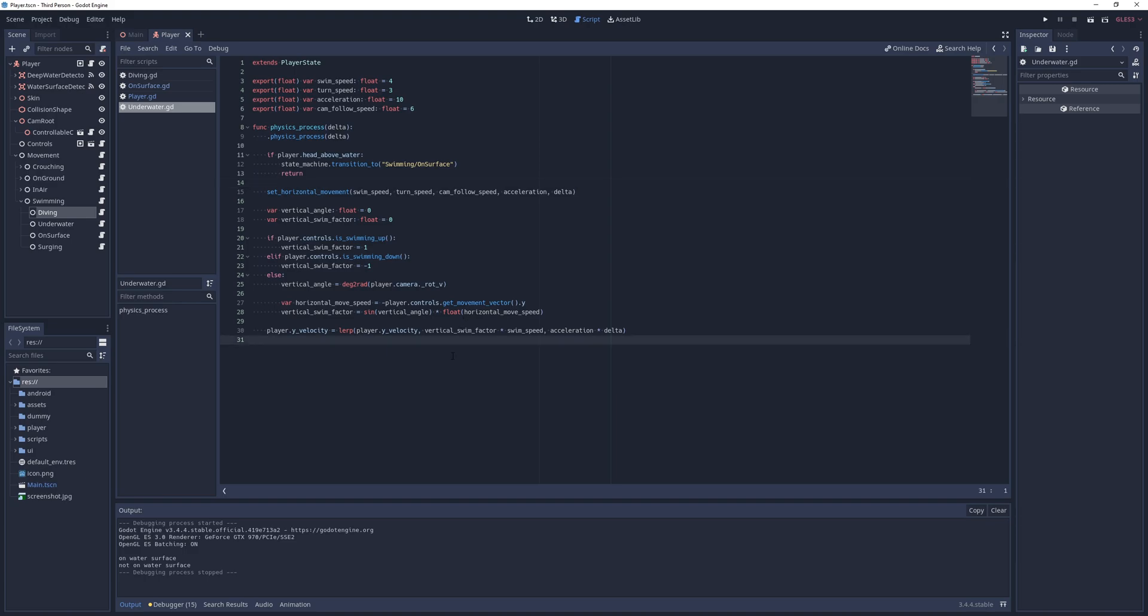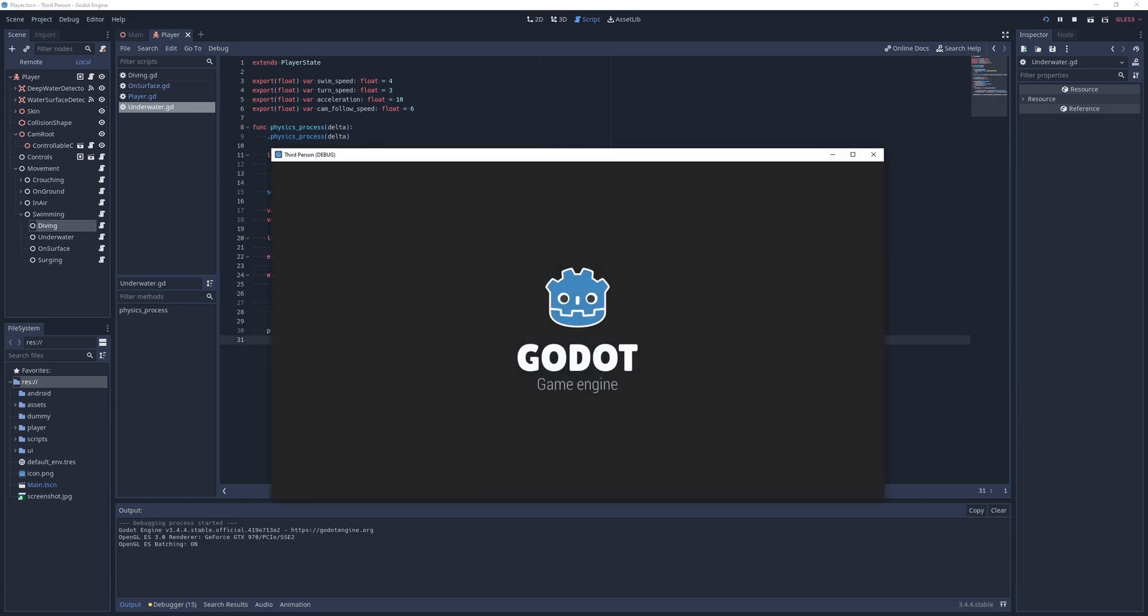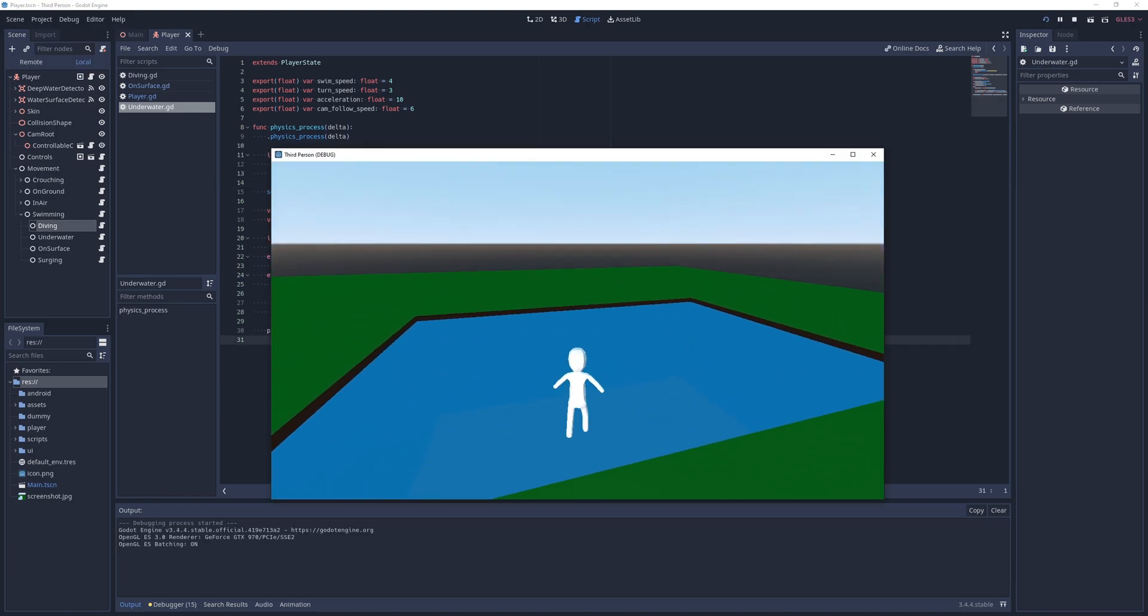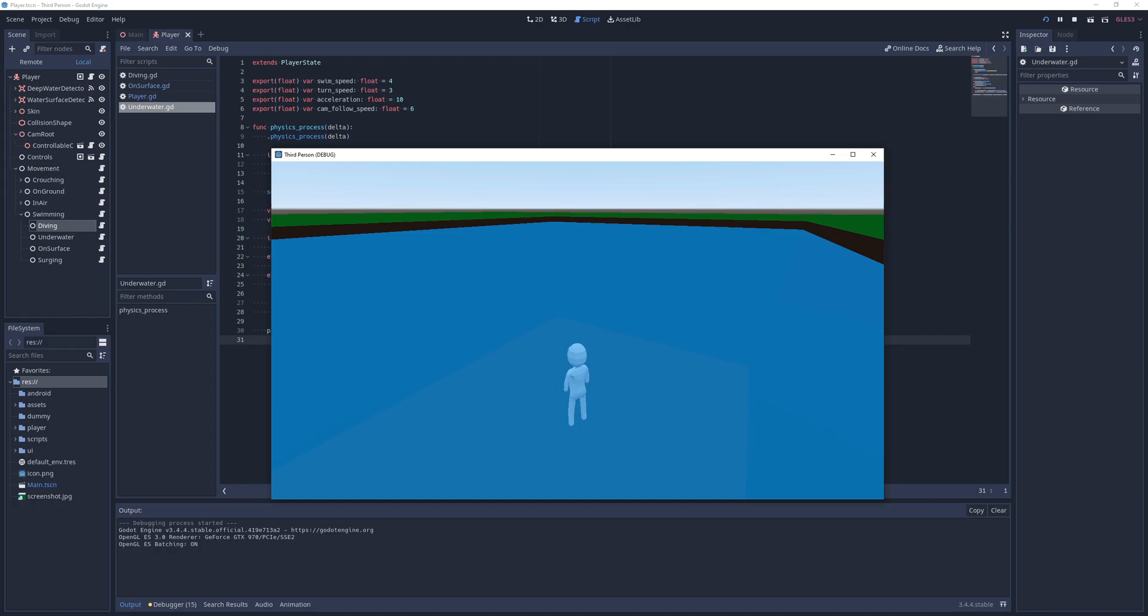Now when I run the game, I can jump out of the water when I'm on the water's surface, or just dive right back in.